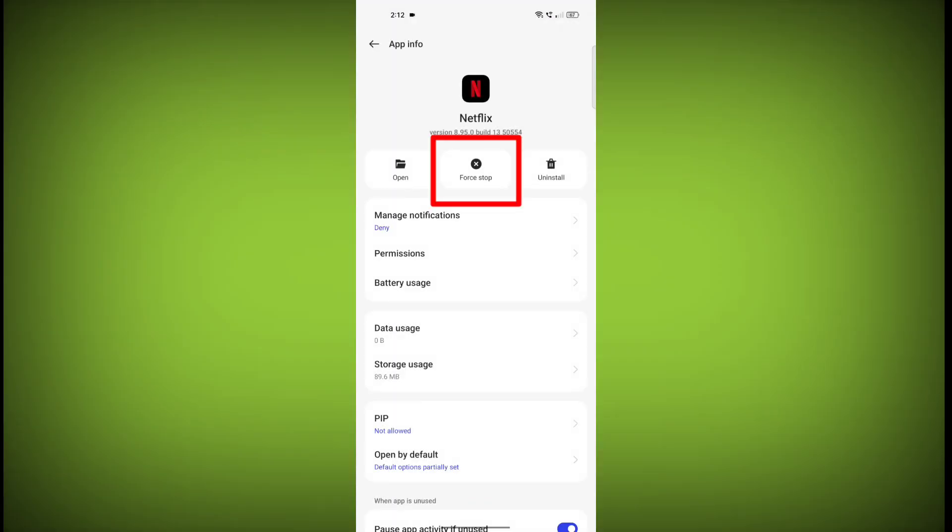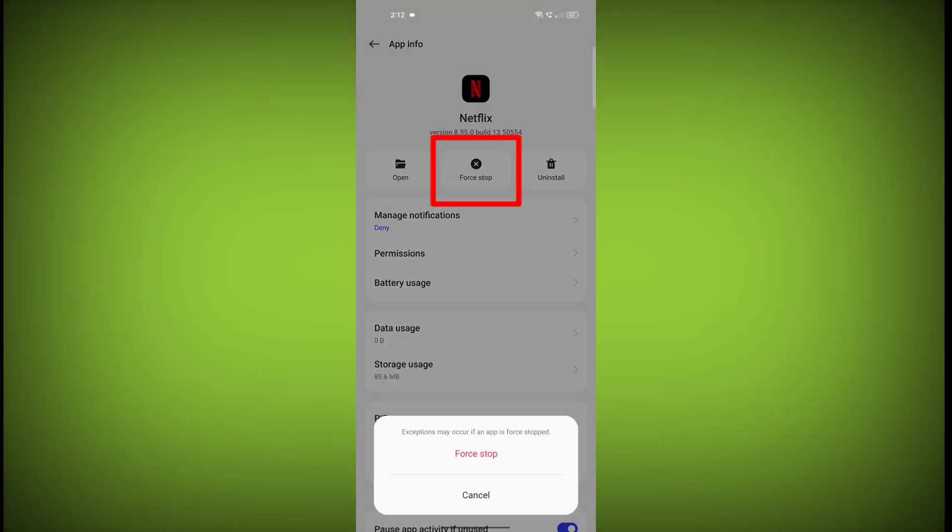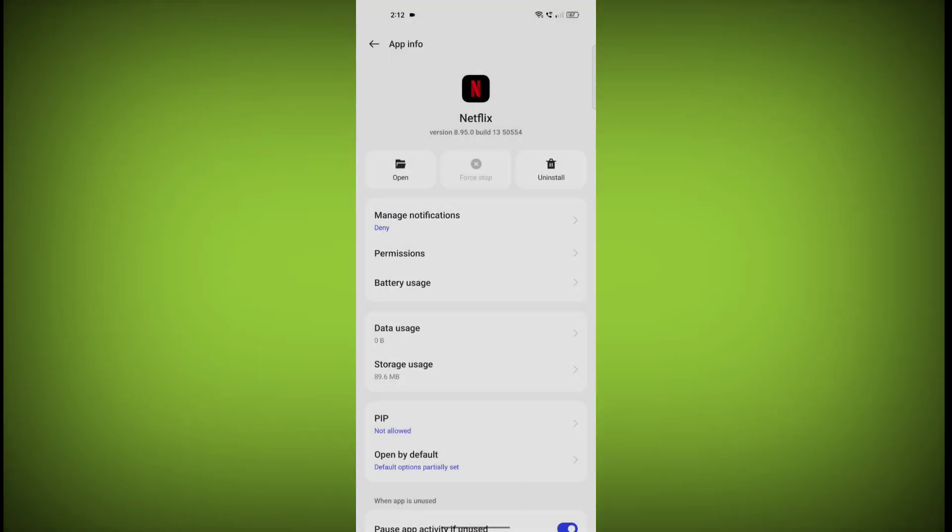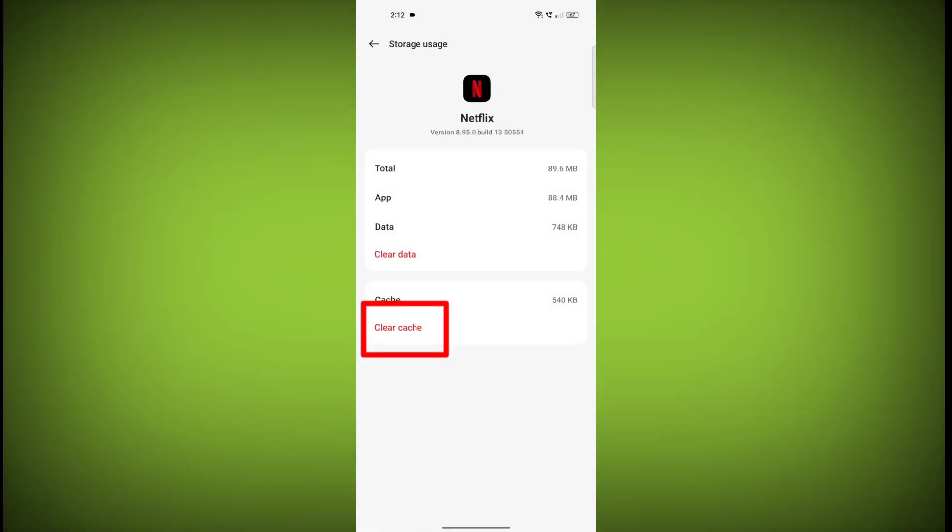Then click on Force Stop. Then go to Storage Cache. Then click on Clear Cache. Then click on Clear Storage.